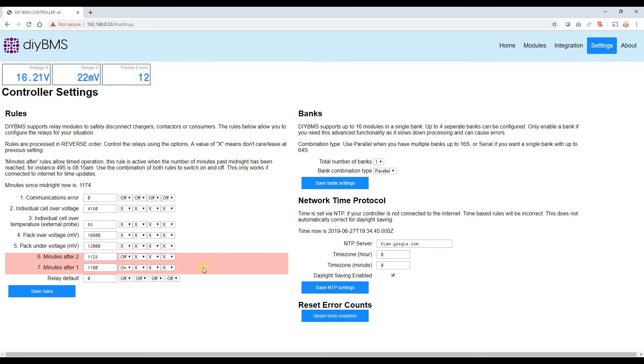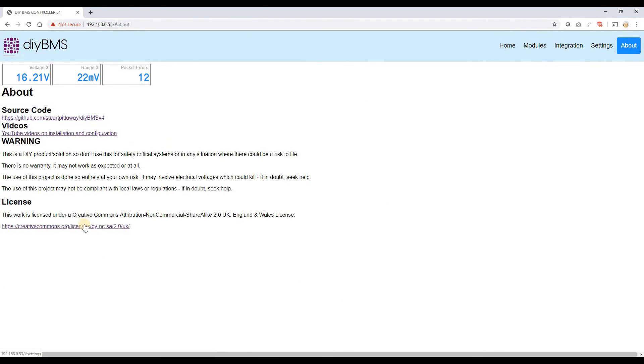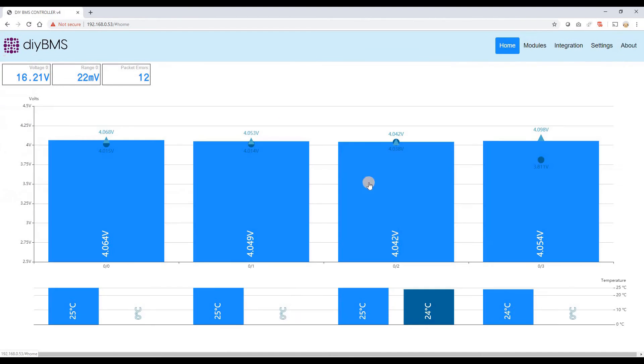So these two rules at the moment are in pink, which just highlights that they're actually active. So I've got a time based rule going on here. But again let's save that for another video. The about box just tells you some more background details and also links to the YouTube videos and the GitHub code.